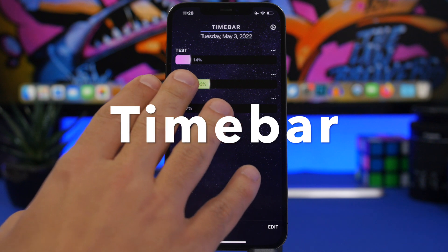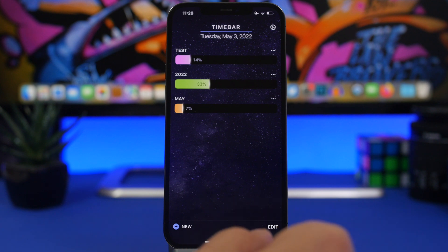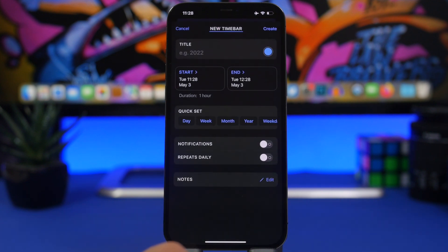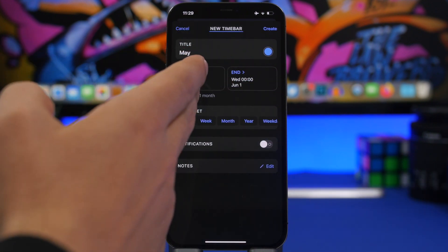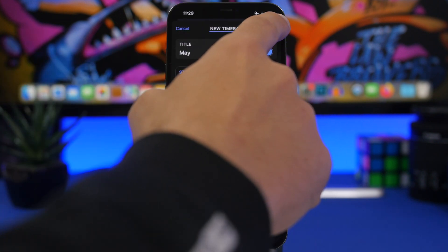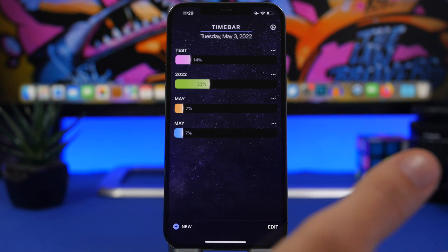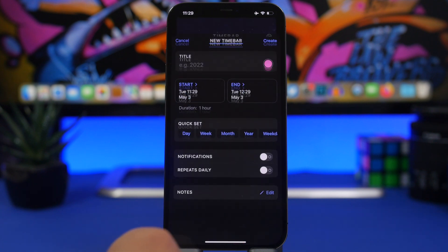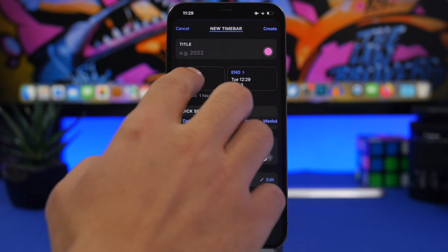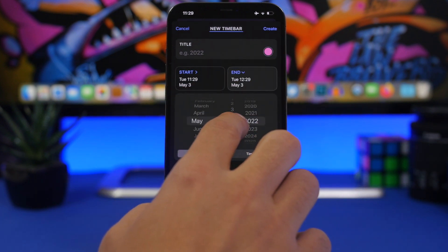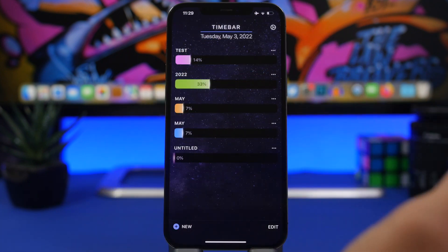Time Bar is the next app. It allows you to track time with progress bars and percentages, showing how much time is left until a certain date. If you tap the plus button you can quickly set something — for example, a month. You can see it starts May 1 and ends June 1, and it will show you that 7% of that time has passed. You can also choose your own custom dates, like a countdown to a birthday.